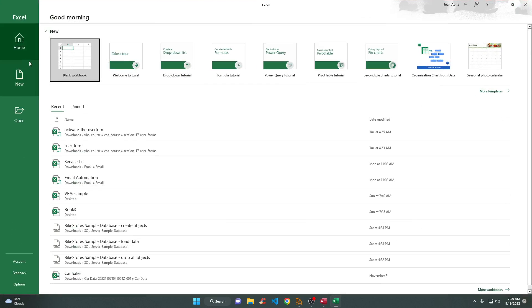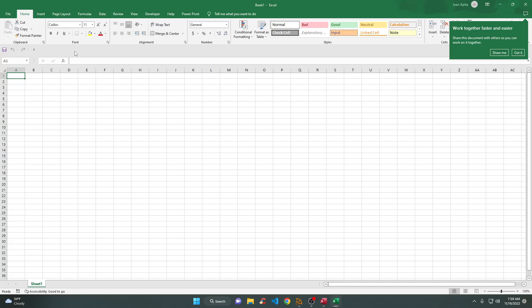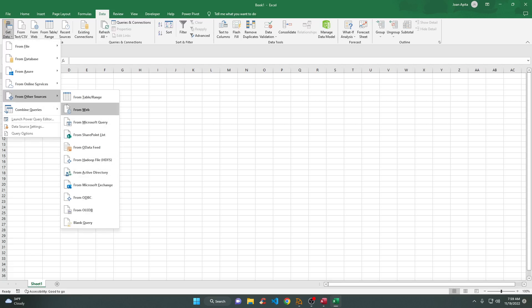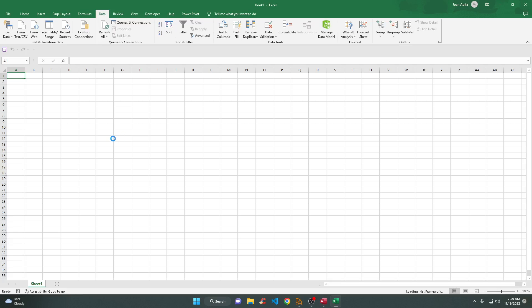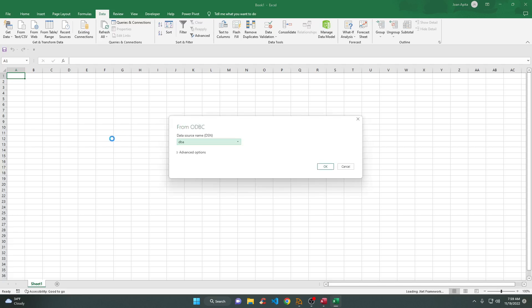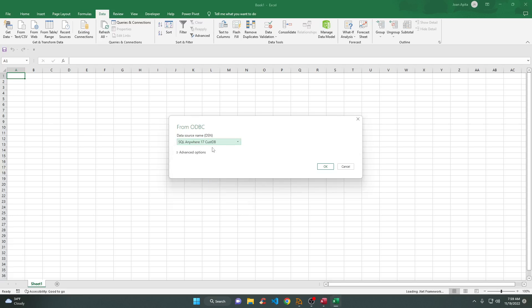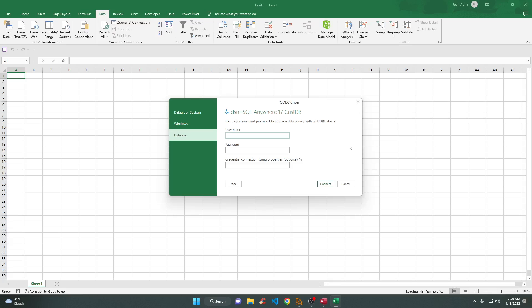Same procedure in Microsoft Excel. Get data, then New, then Other Source, then From ODBC. From ODBC here — and then it's going to be easy because Excel will show you the options. This is the one — this is the server we need to connect to from SQL Anywhere. Click OK.